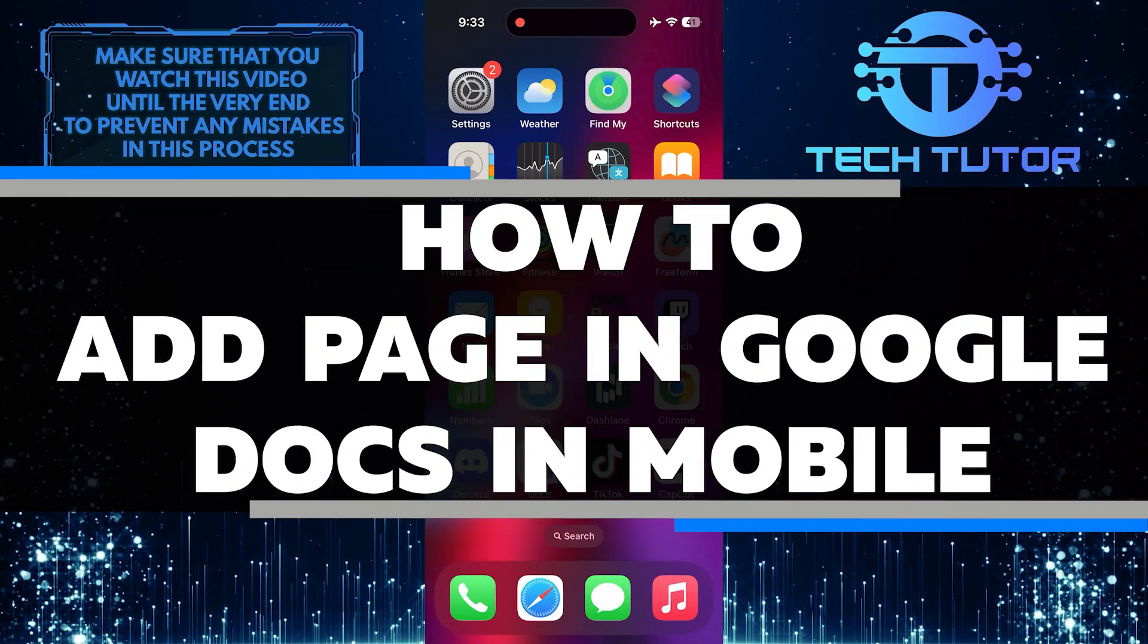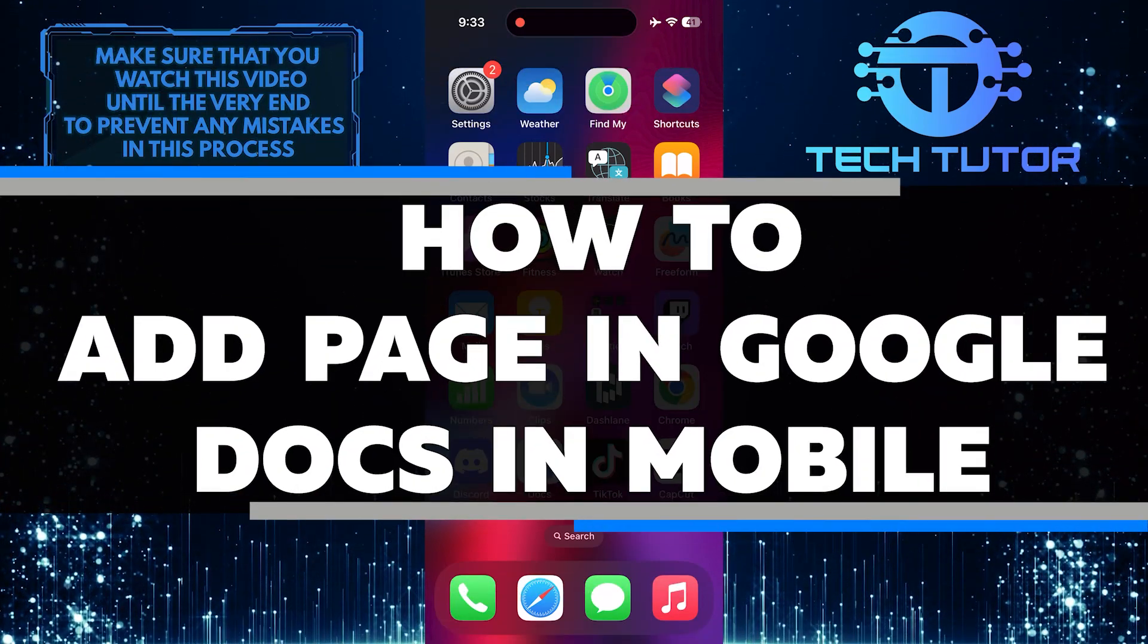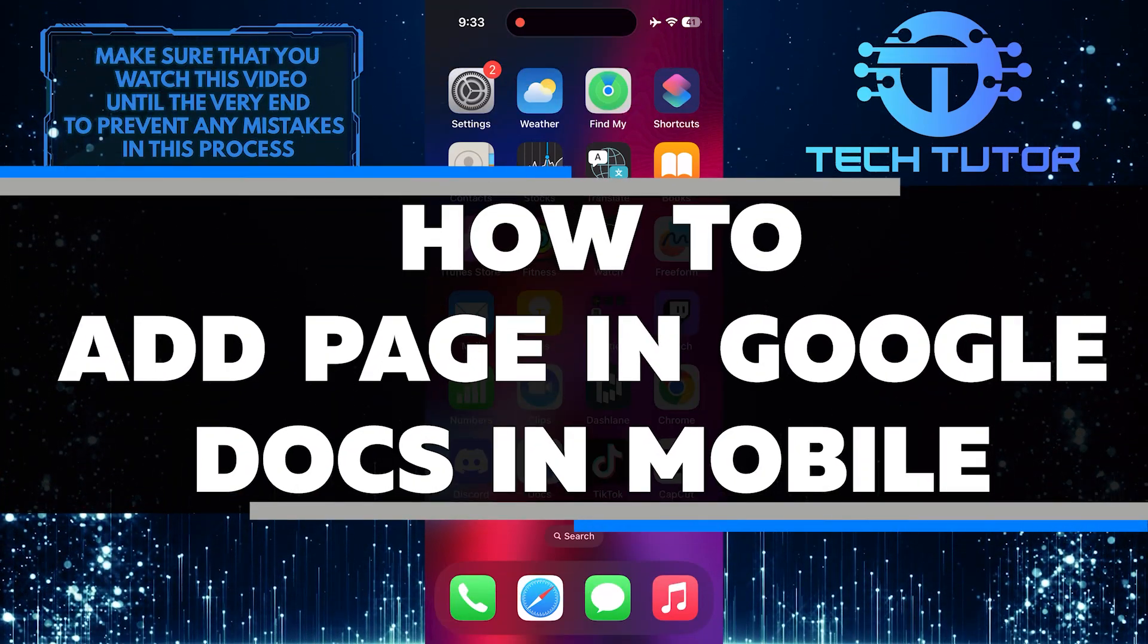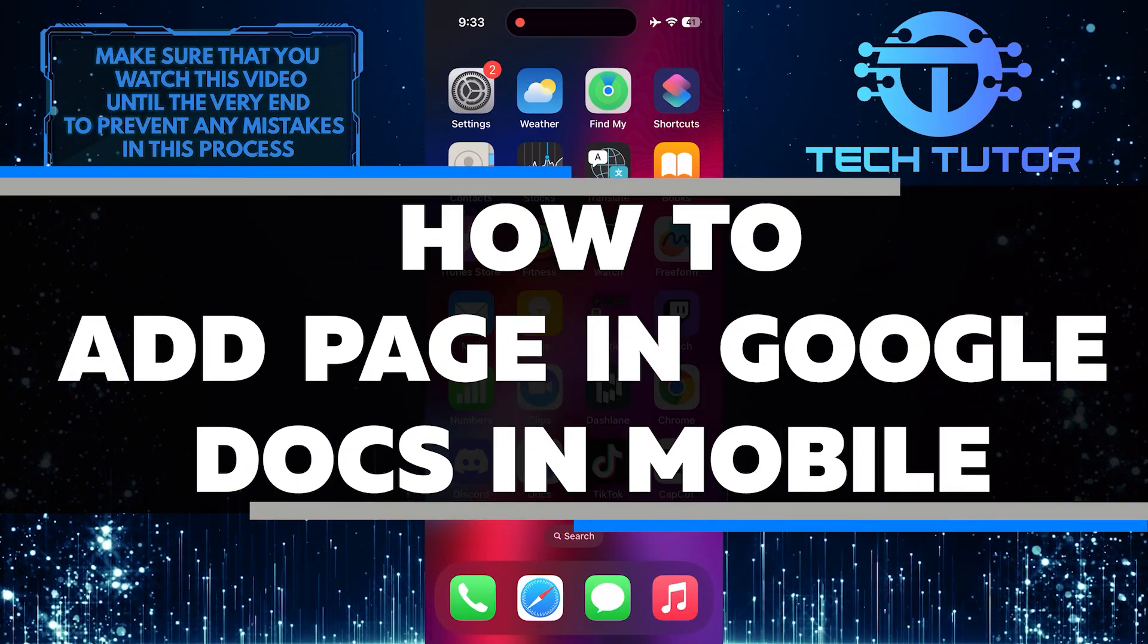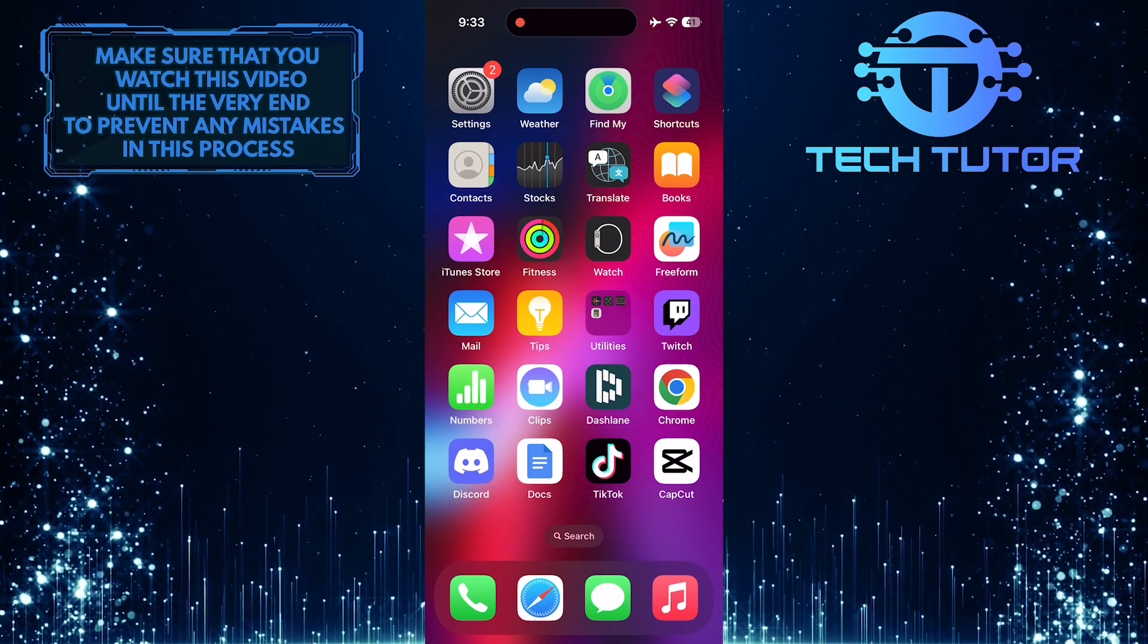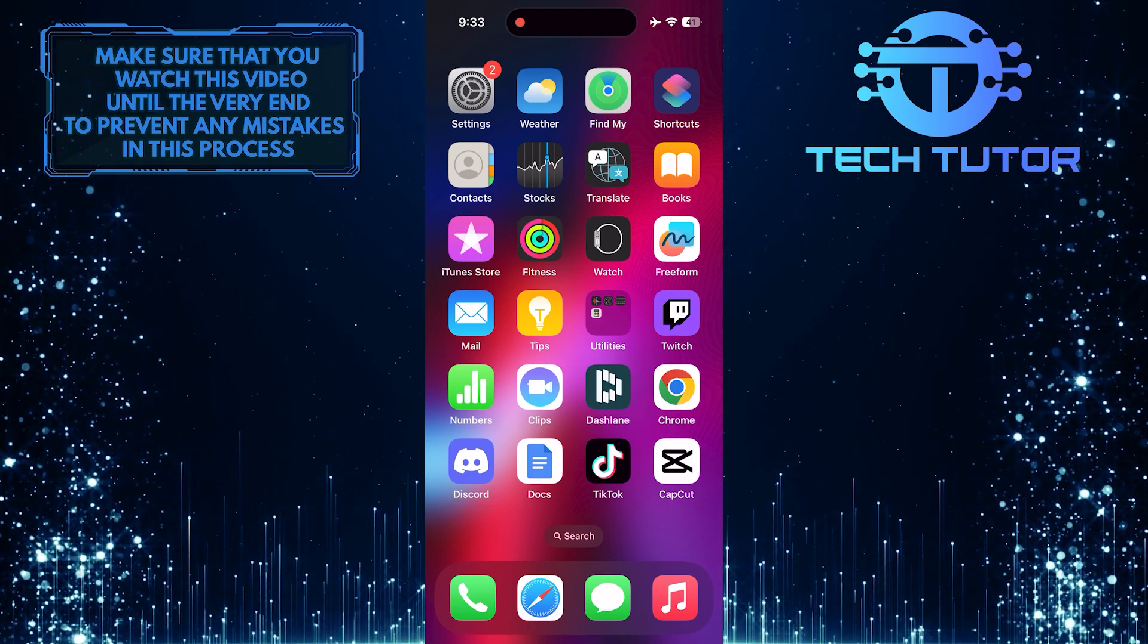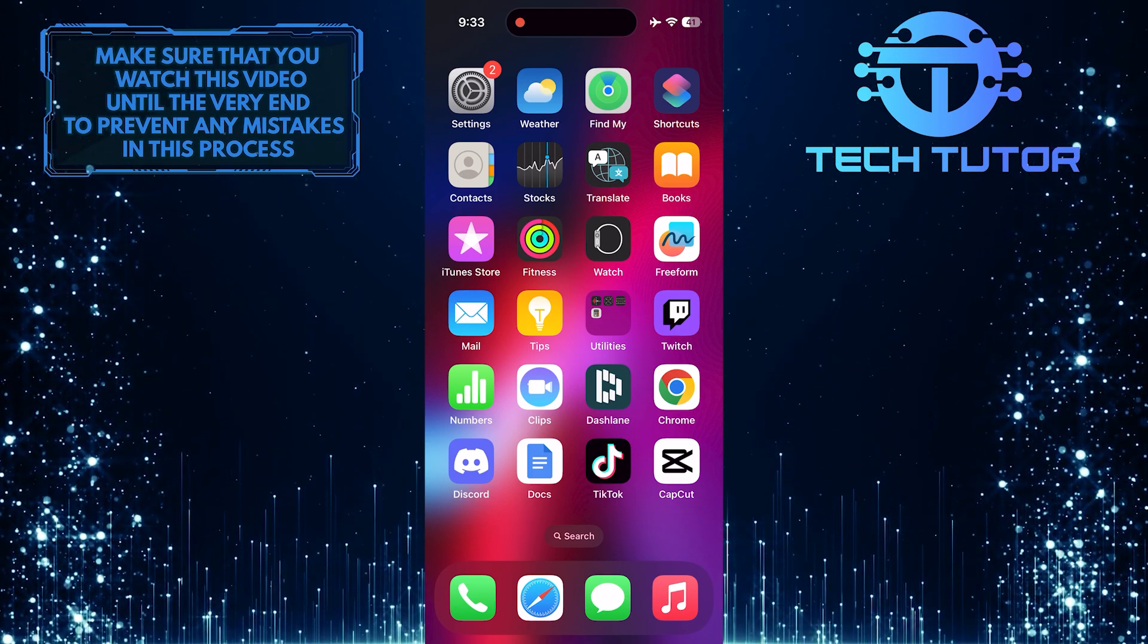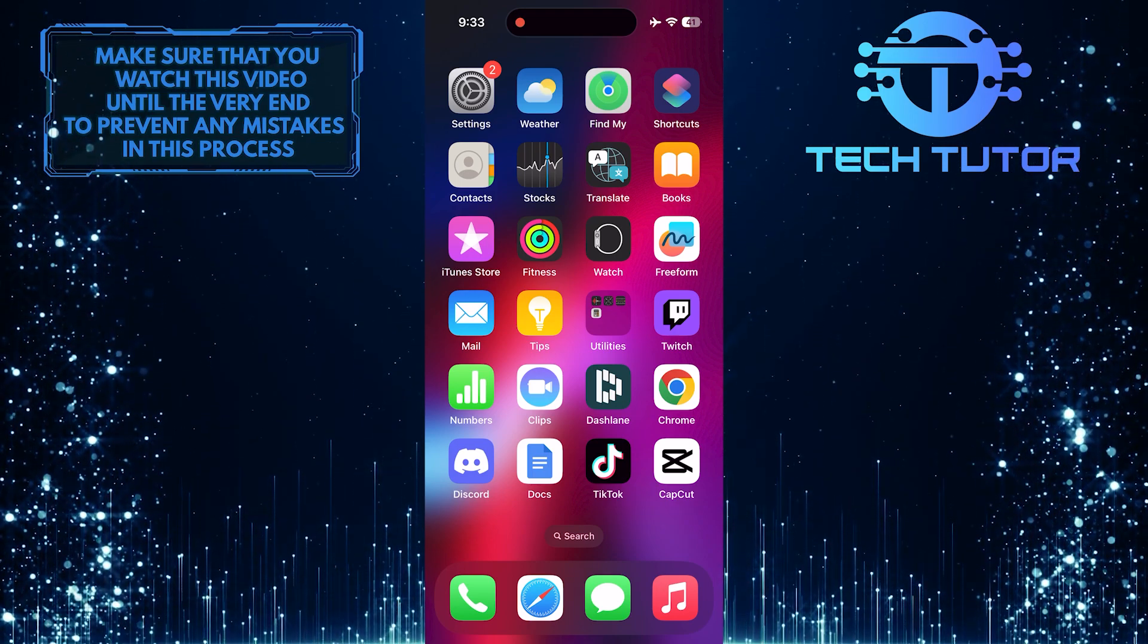In this short tutorial, I will show you how to add a page in Google Docs using your mobile device. Adding a new page in Google Docs is quite simple and can be done quickly.